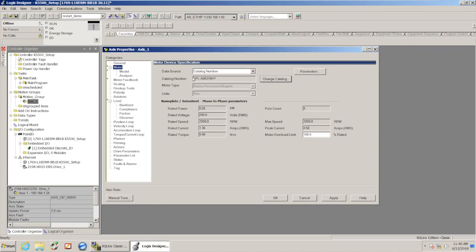So when I enter in that catalog number, that gives Logix all the information about that motor. So all of the information about the voltage, the power, the current, everything that that motor can handle, it's all populated in there now by adding in that catalog number.